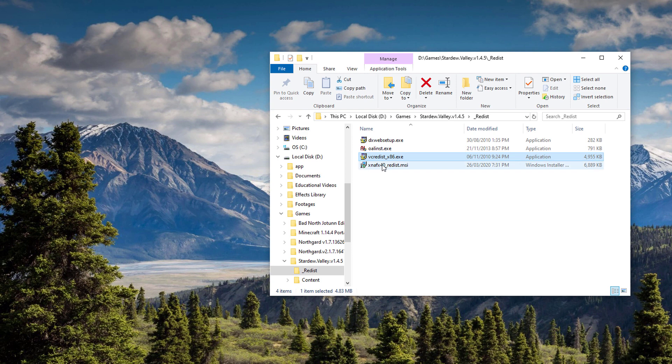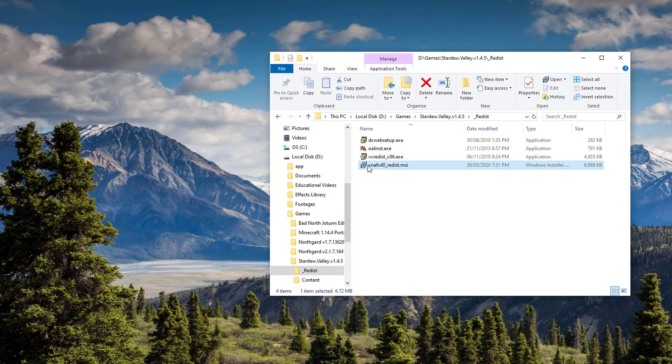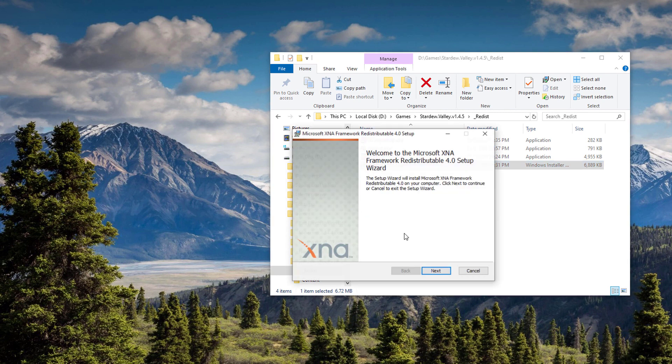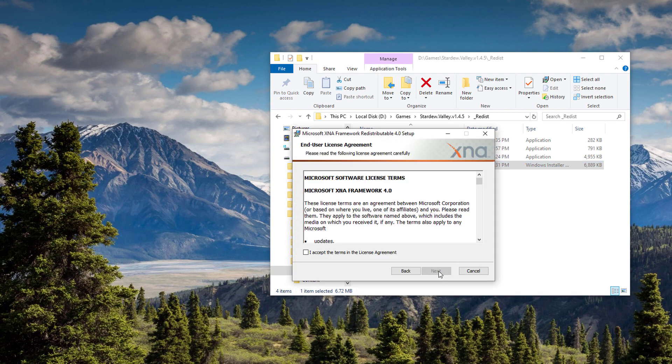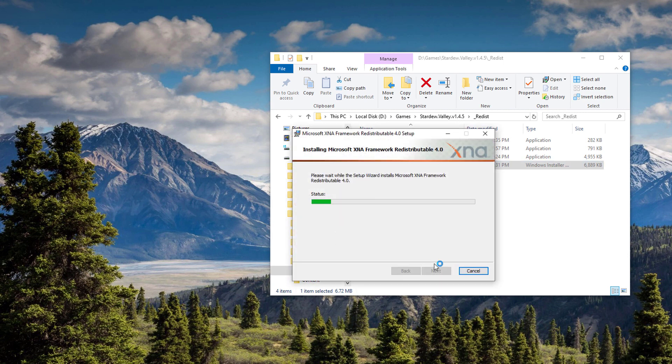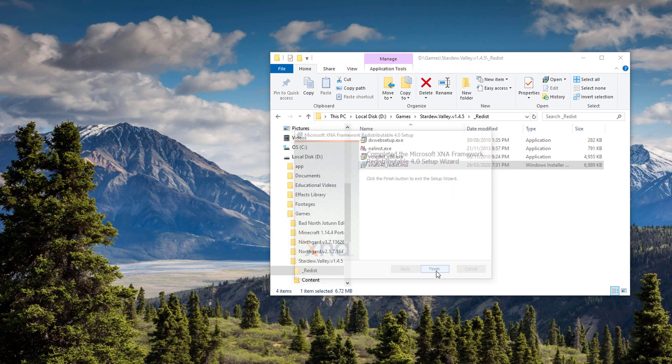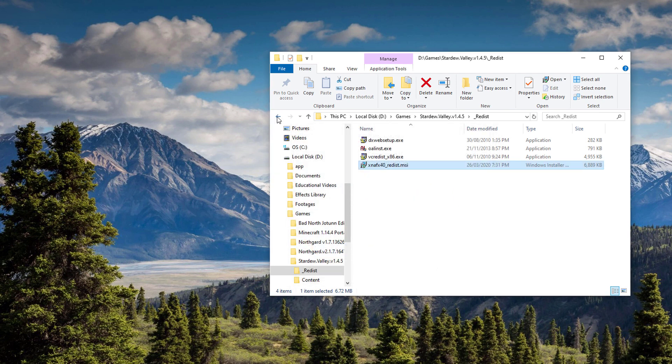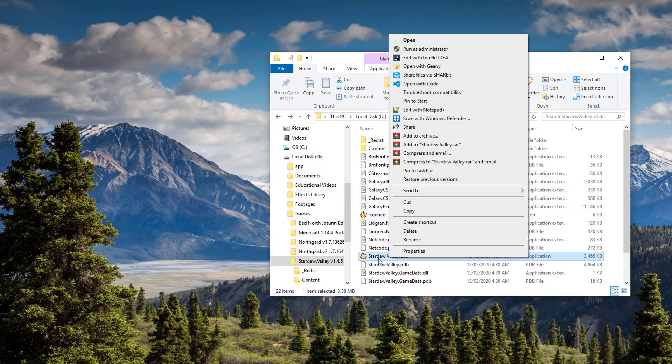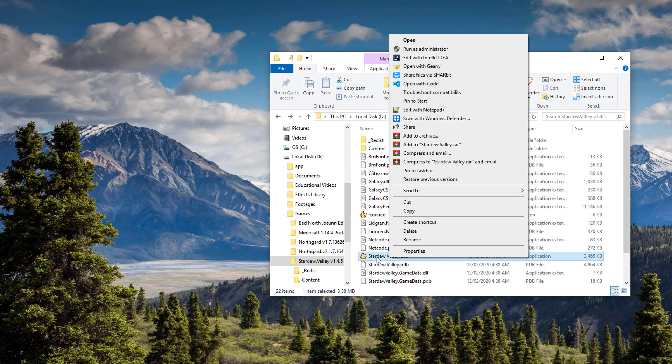And for the most important one, this XNA Framework—going to install that one. And then once it's done, go ahead and right-click again the same executable file, or if you're on Steam, you can launch the game.